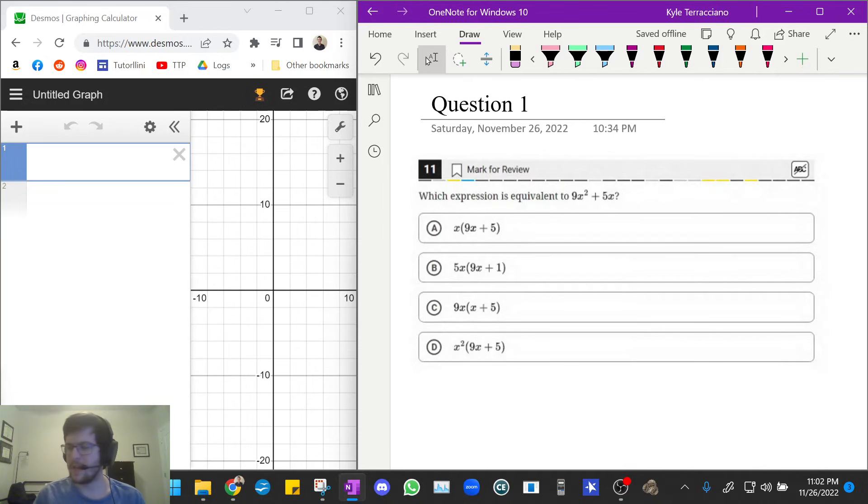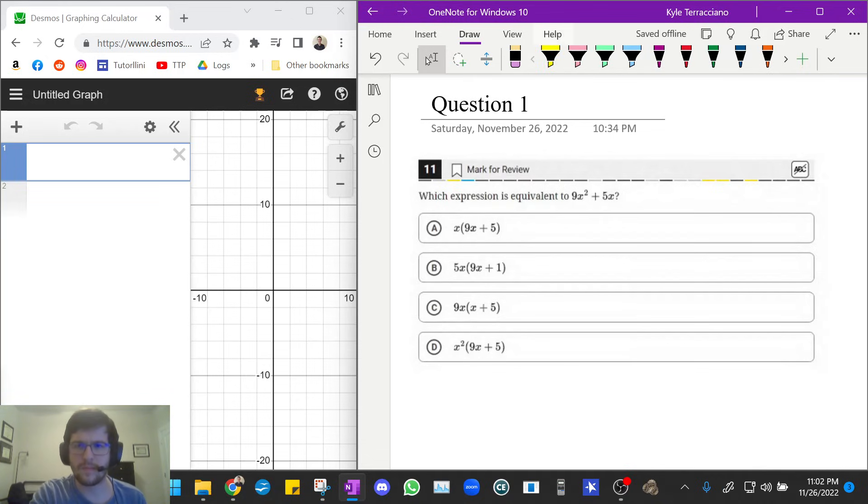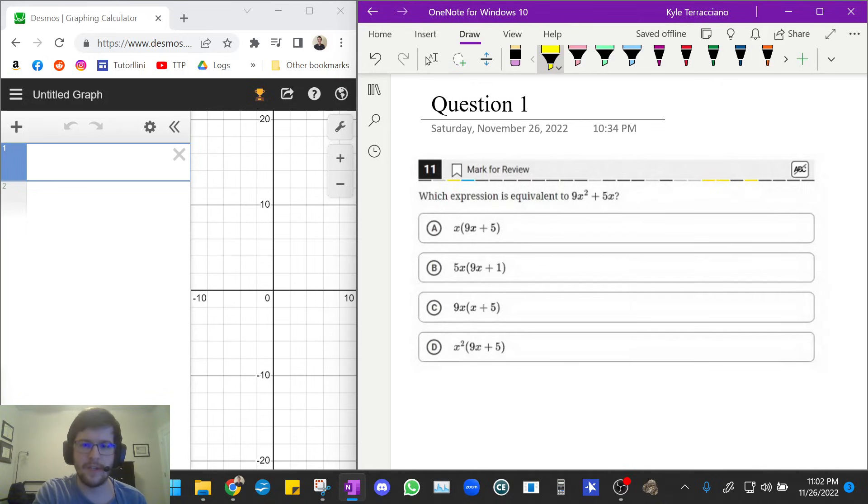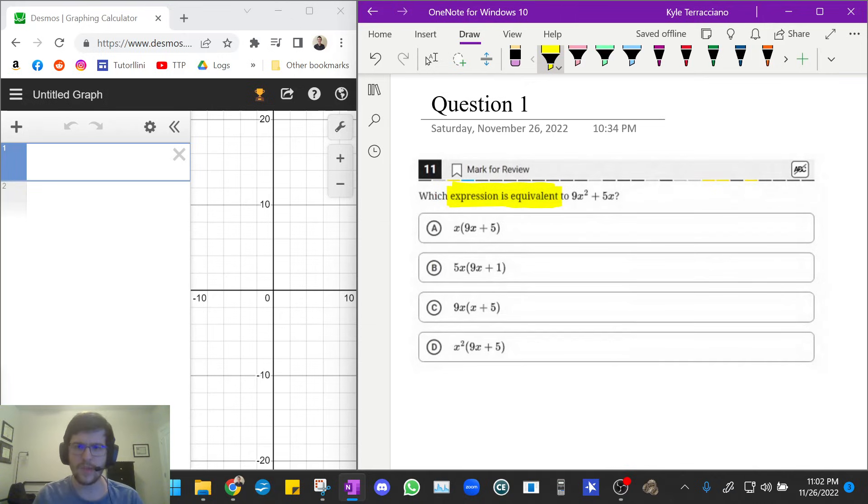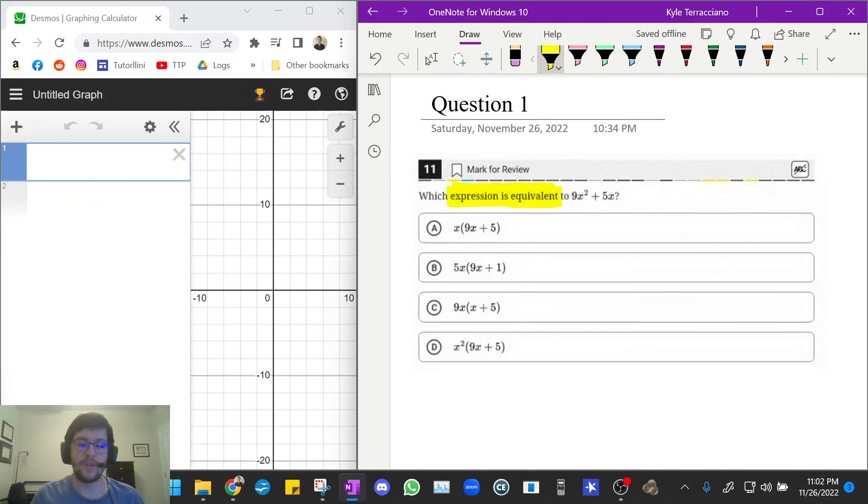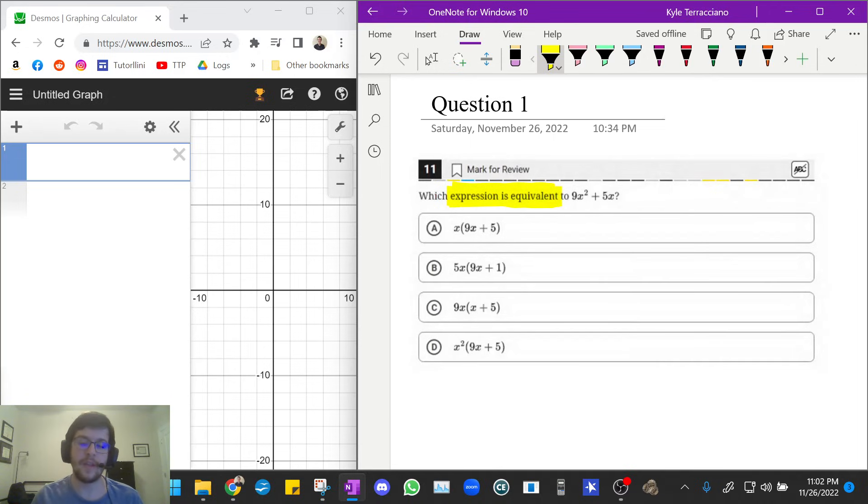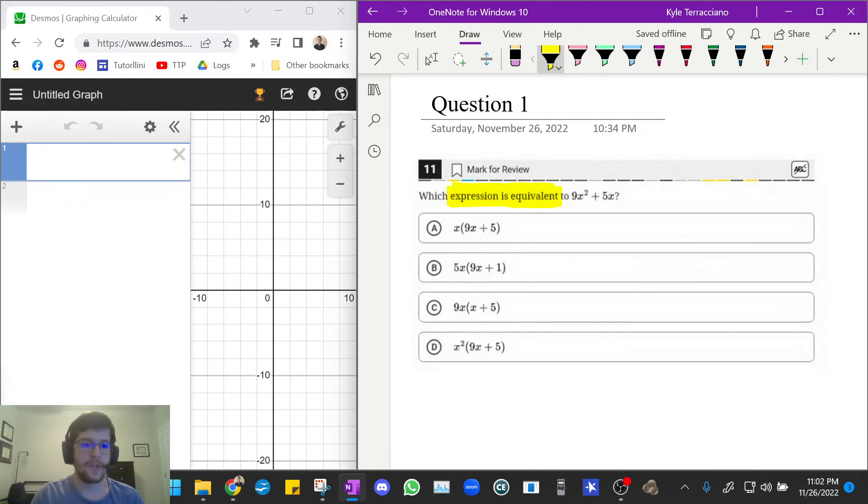So oftentimes you'll see questions like this on the digital SAT where it says, which expression is equivalent? A quick way that you can do these using Desmos is you can plot the expression in the question and then plot the expression in each of the answer choices and visually inspect to see which one is the same.